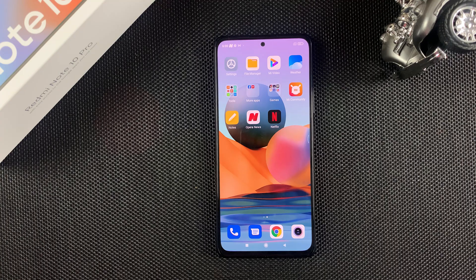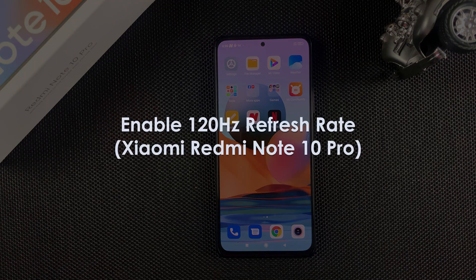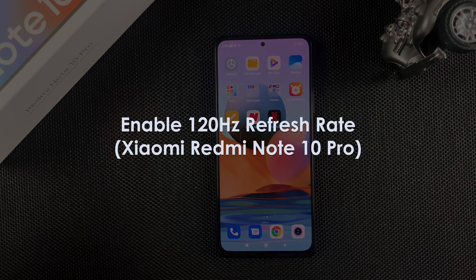What's up guys, and welcome to Predication's Daily Tech Tips. In today's tech tip, we're learning how to turn on 120 hertz refresh rate on a Xiaomi Redmi Note 10 Pro.